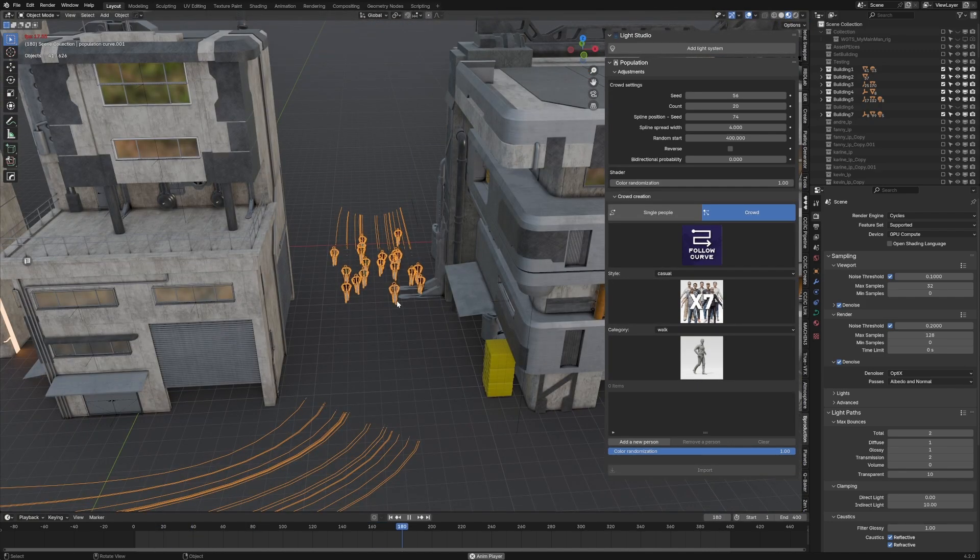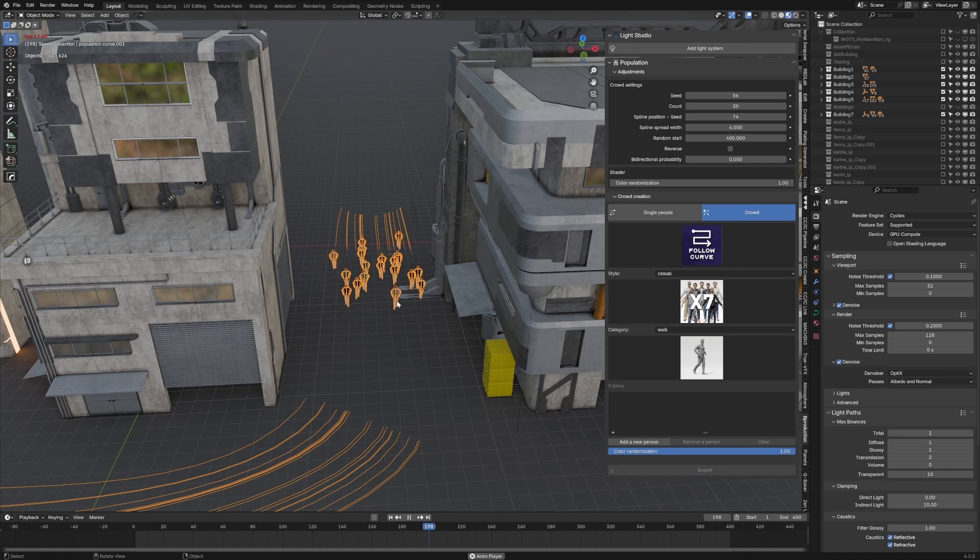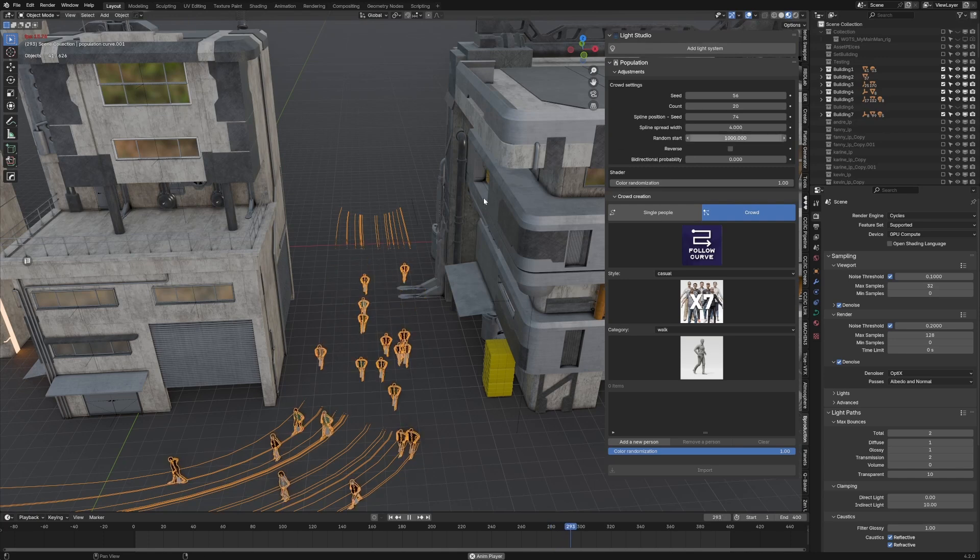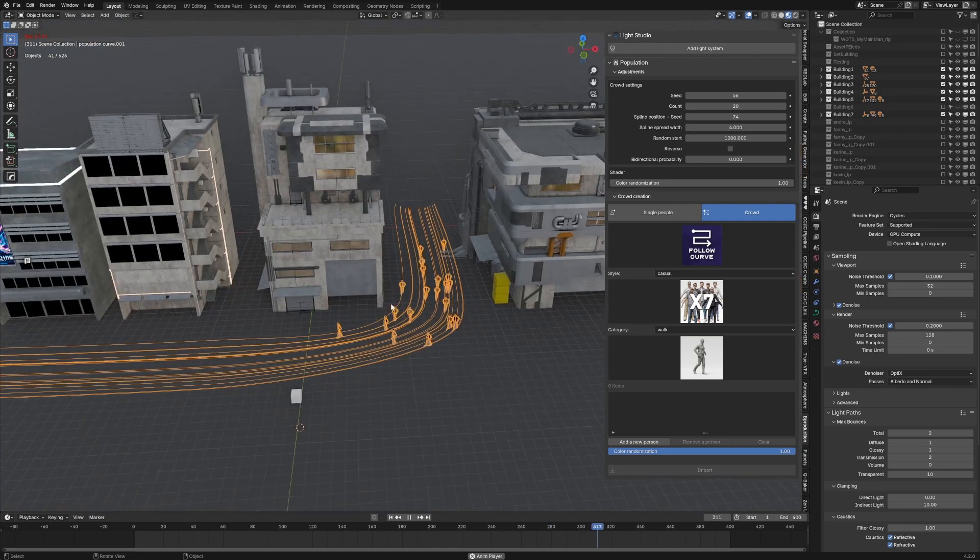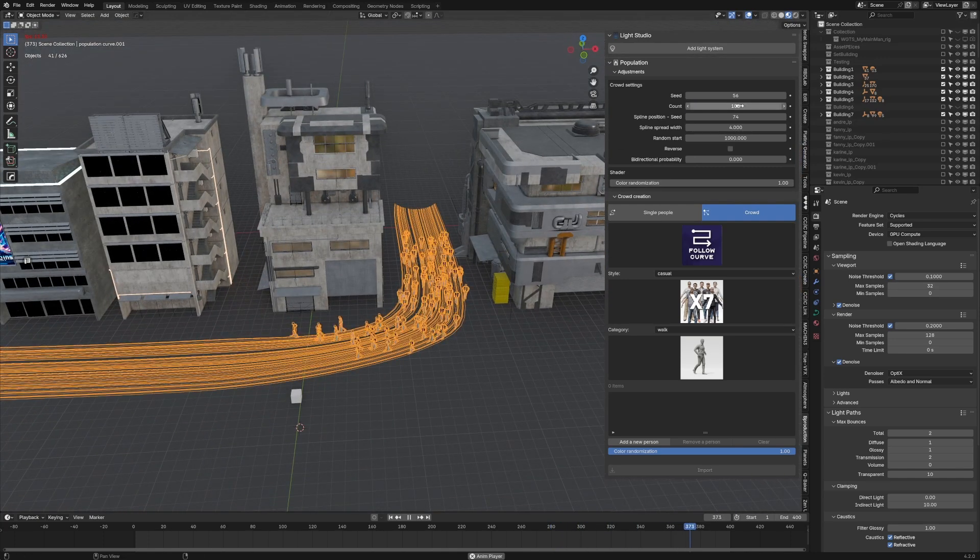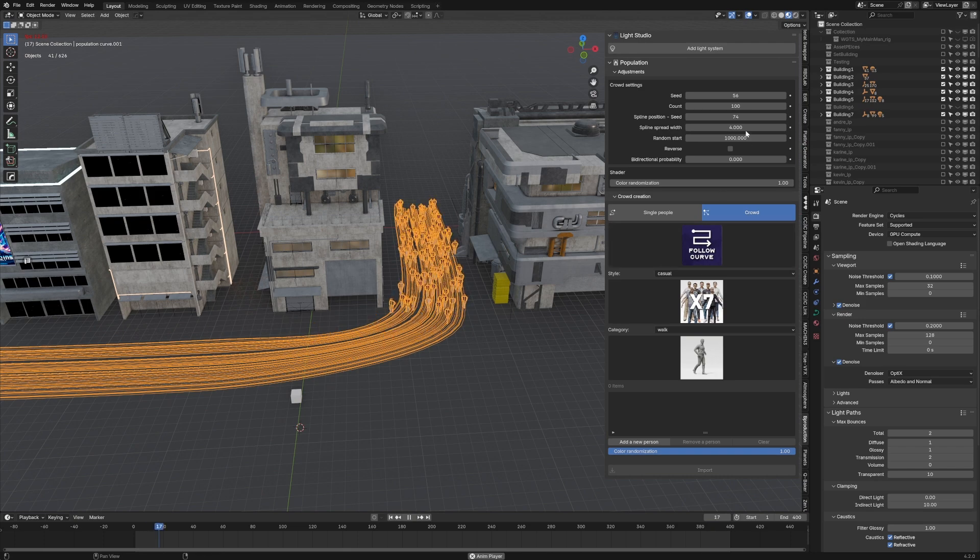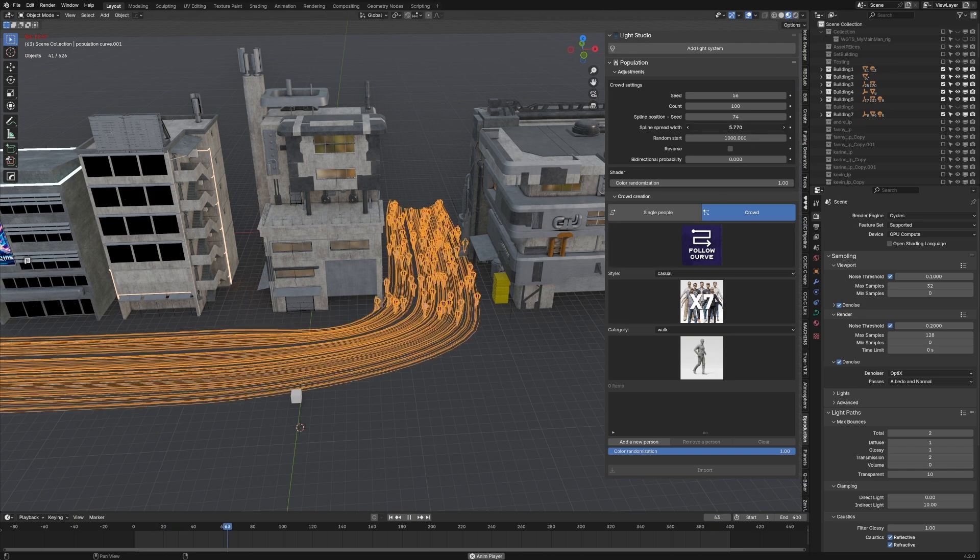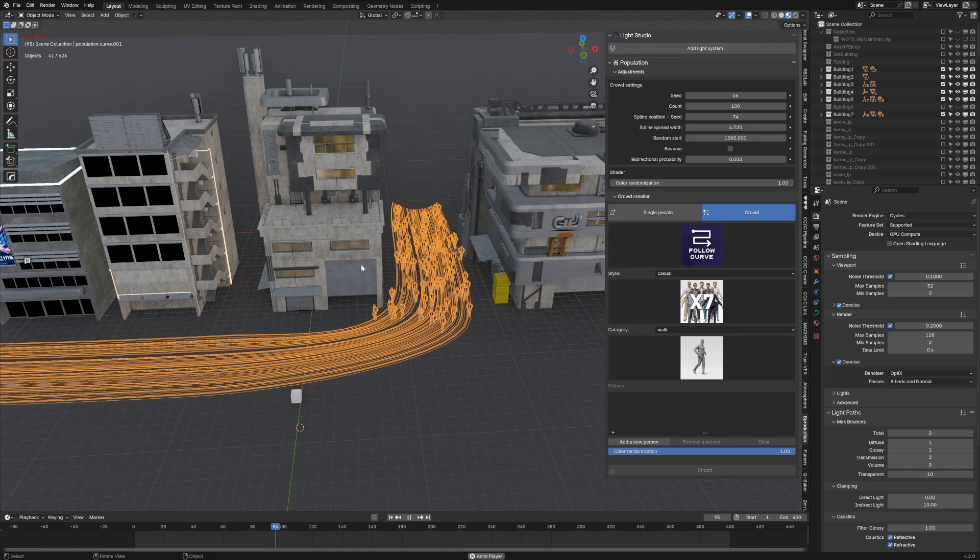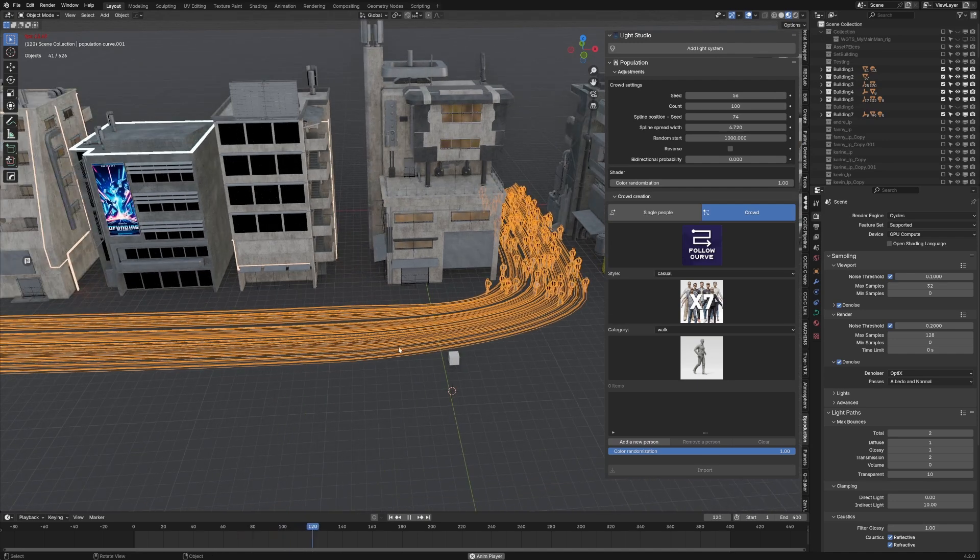And then if we press play, we can see how they are walking along that. Now, obviously they are very close. We can go random starts. We can increase this random start to, let's say a thousand. And now they're a lot more spread out. We can add in more people. Let's go to a hundred. Computer's not happy, but that's fine.